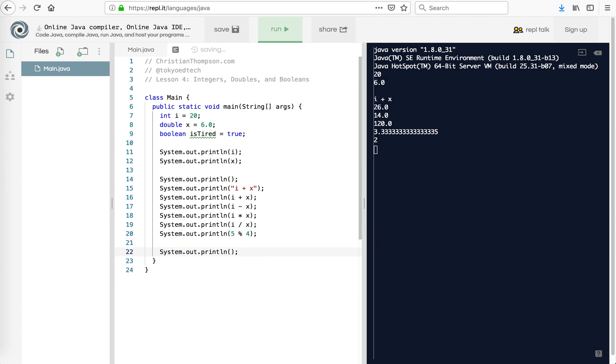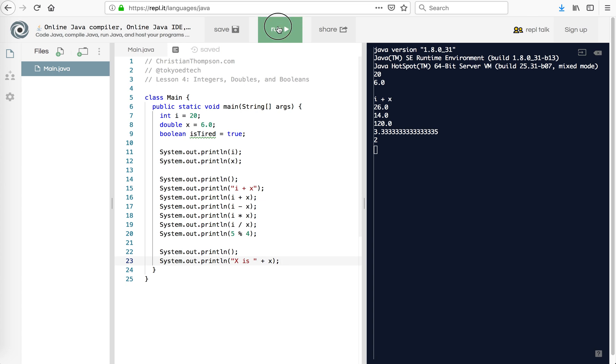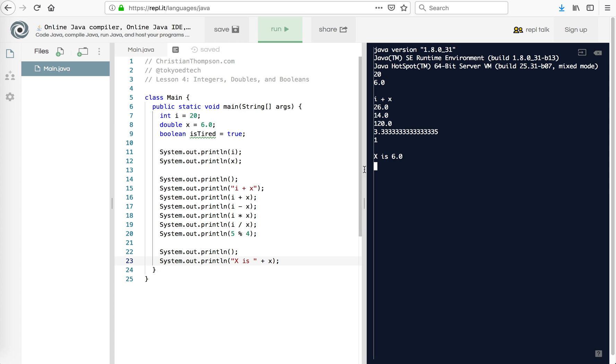Next, if we want to combine this into a string, and this is a little different. For those of you coming from Python, Python, you need to convert it. But Java lets you do something like this, whereas Python would not. Python would give you an error. So we see x is 6.0.